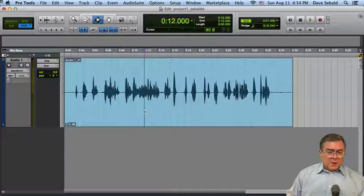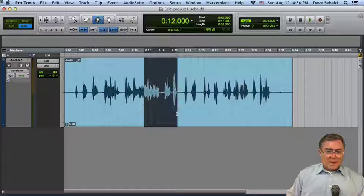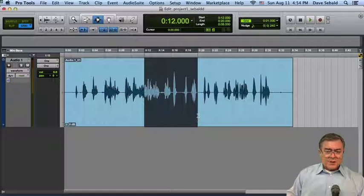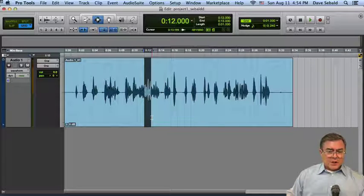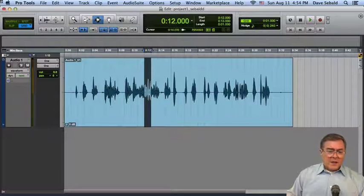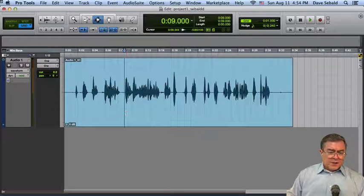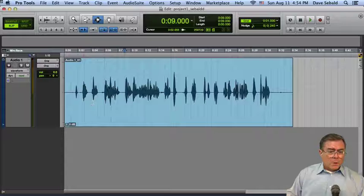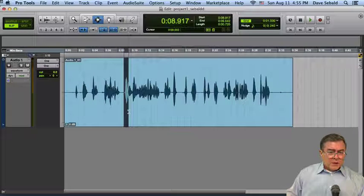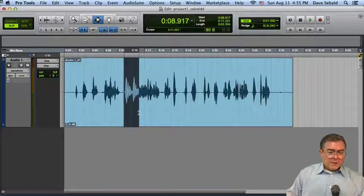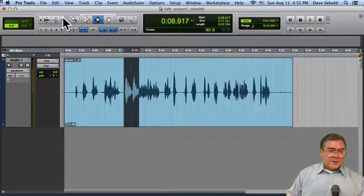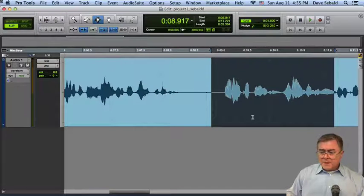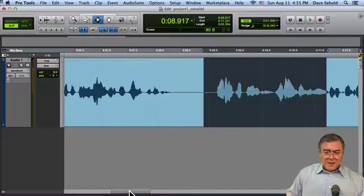When you're in grid mode, your cursor snaps from one grid section to the next grid section. You can set up these grid sections for anything you want, but right now they're set right here. And it's very easy to get out of grid mode. Instead of grid mode, I'm going to go to slip mode. And now you can see, sure enough, I can get to wherever I want to.